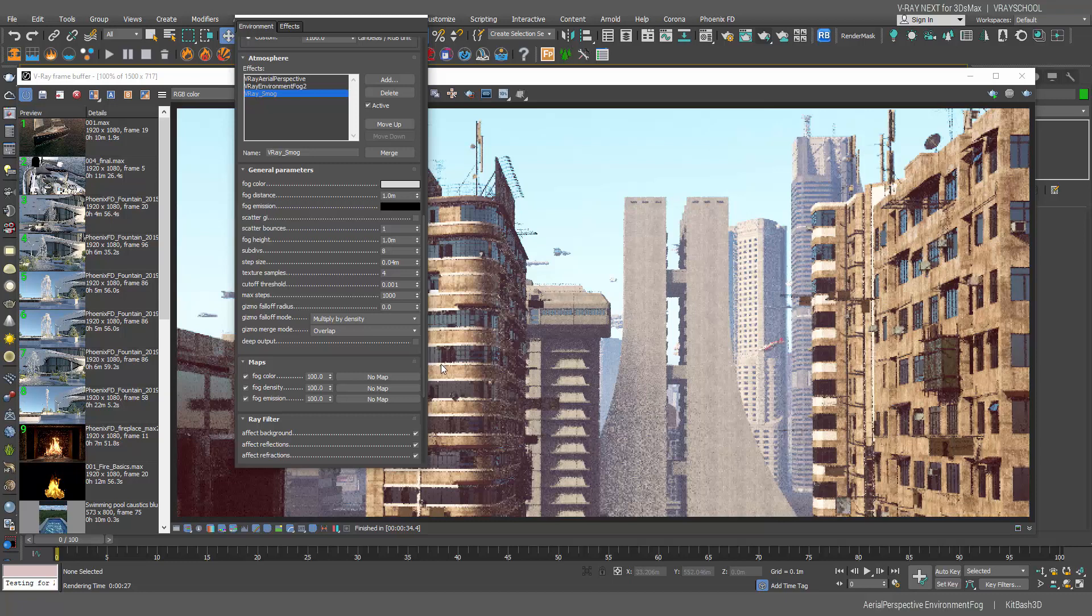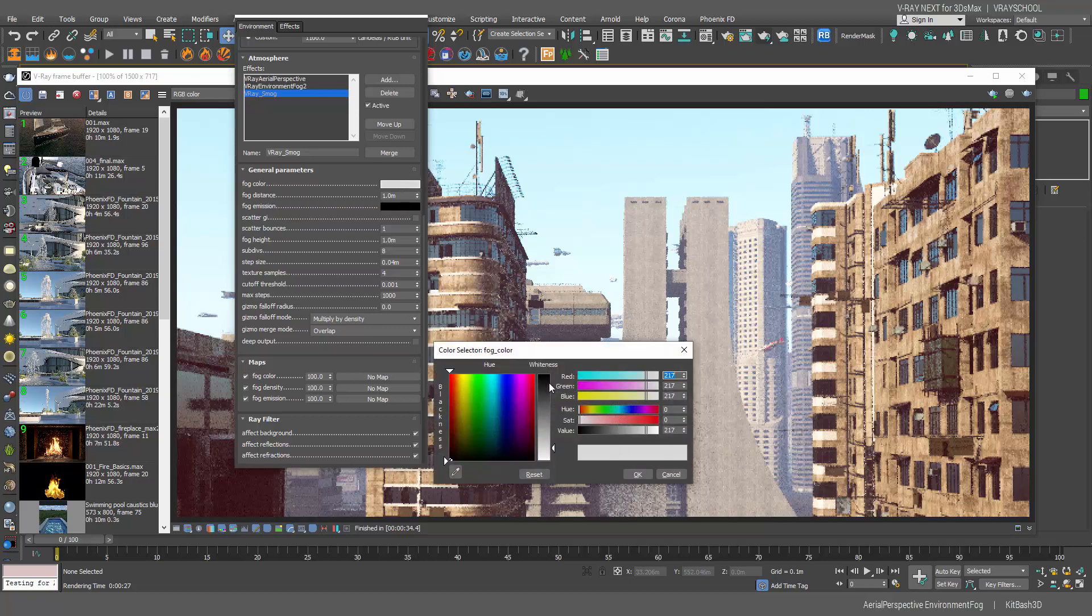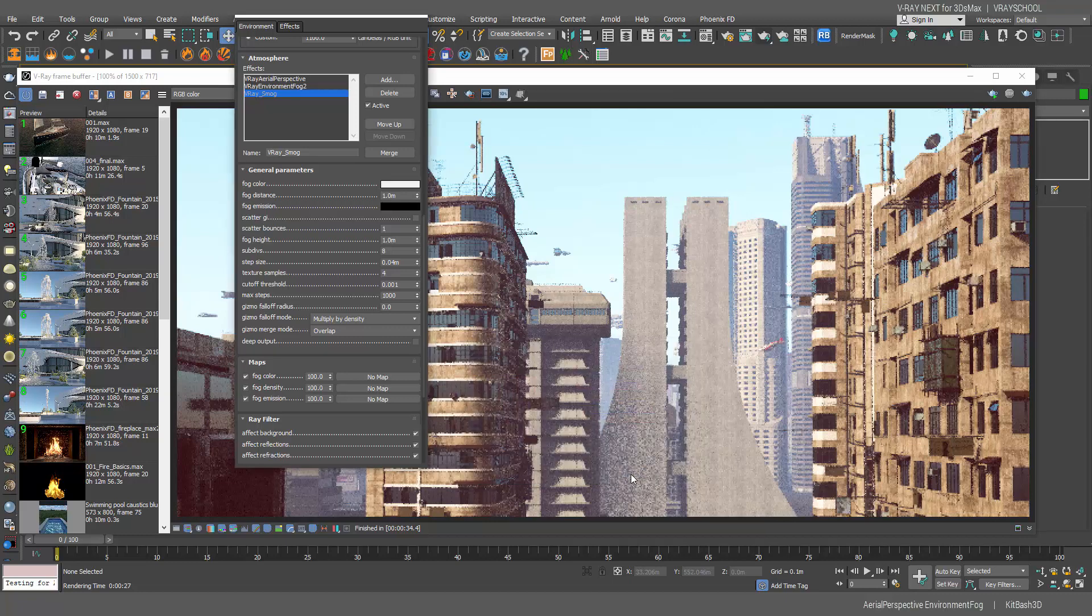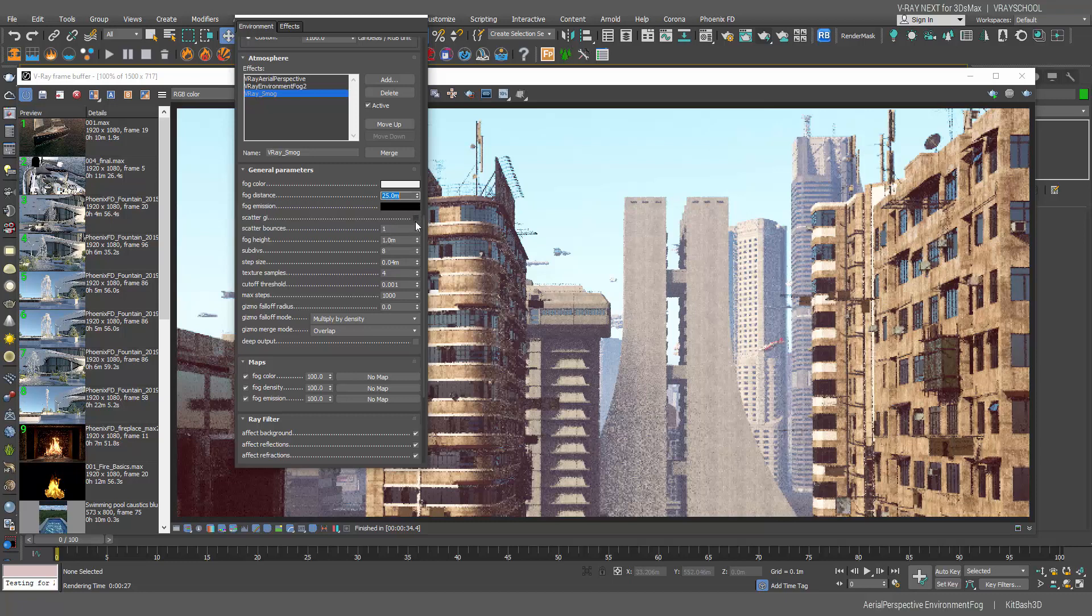With the smog we need to do a little bit more adjustments. Let's increase the distance to about 25 meters and the height let's put it about 17, so it's going to be really somewhere here just on the building line a little bit above the ground.